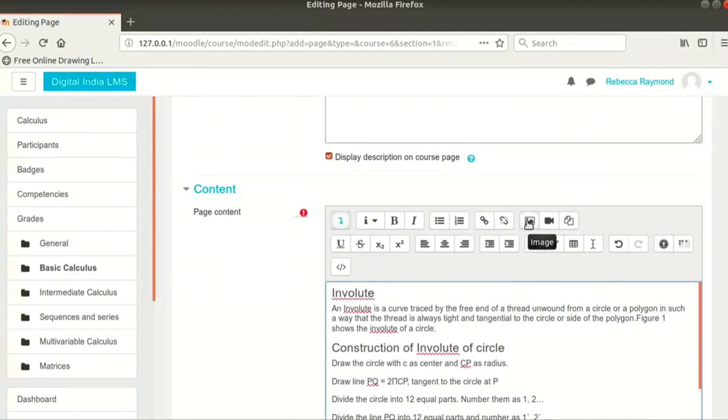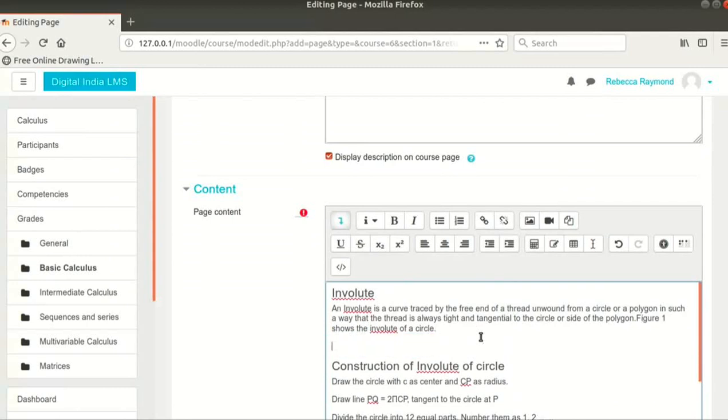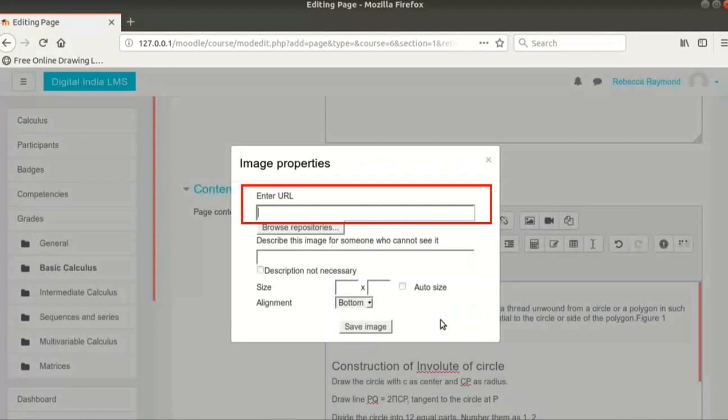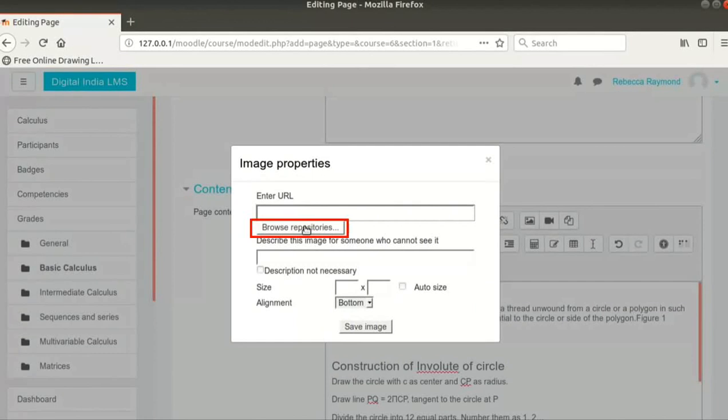Let us add an image after the text Figure 1 shows the involute of a circle. Press Enter to make space for the image. Then click on the image icon. The Image Properties window appears. If you want to insert an external image, you can enter the URL of the image here. I will click on Browse Repositories button to upload an image.